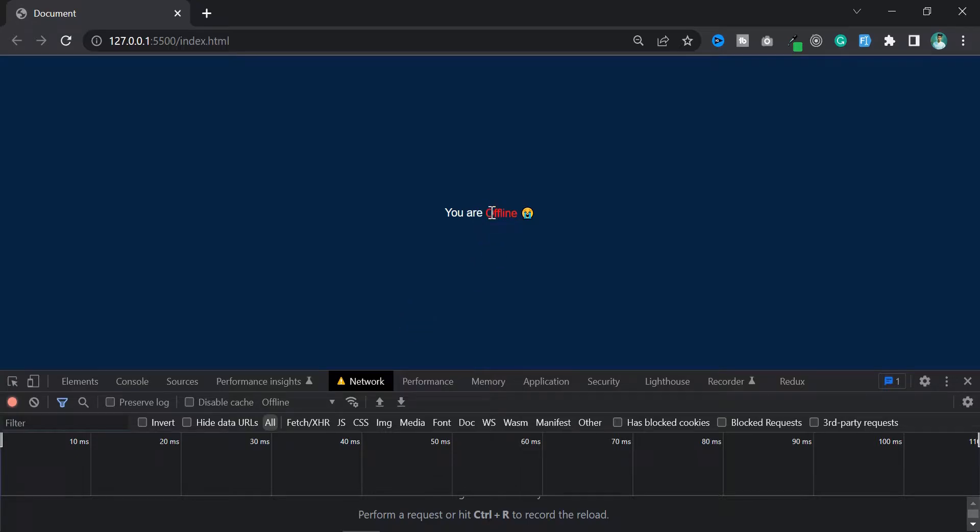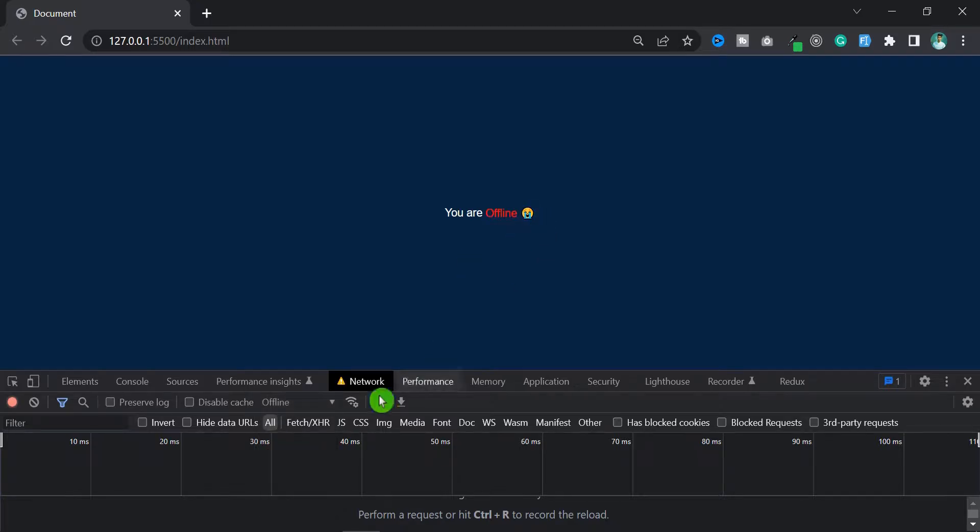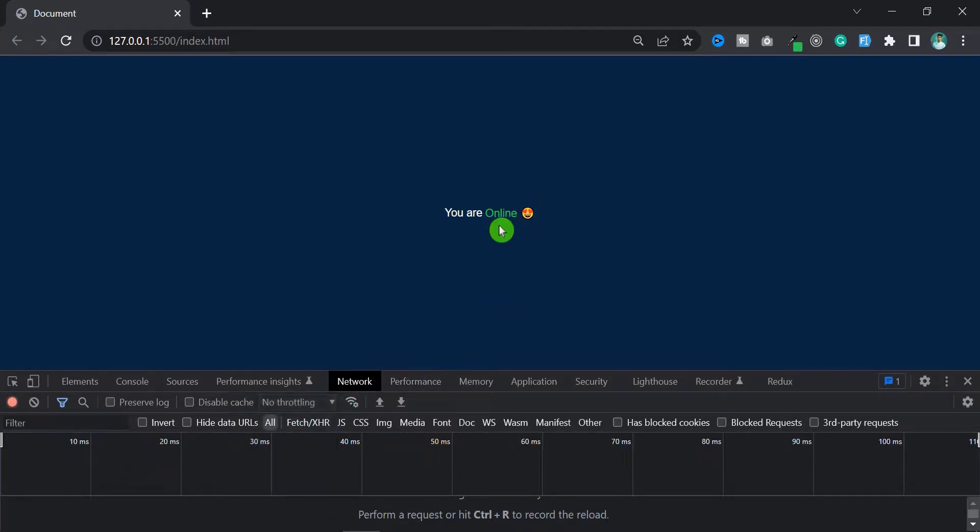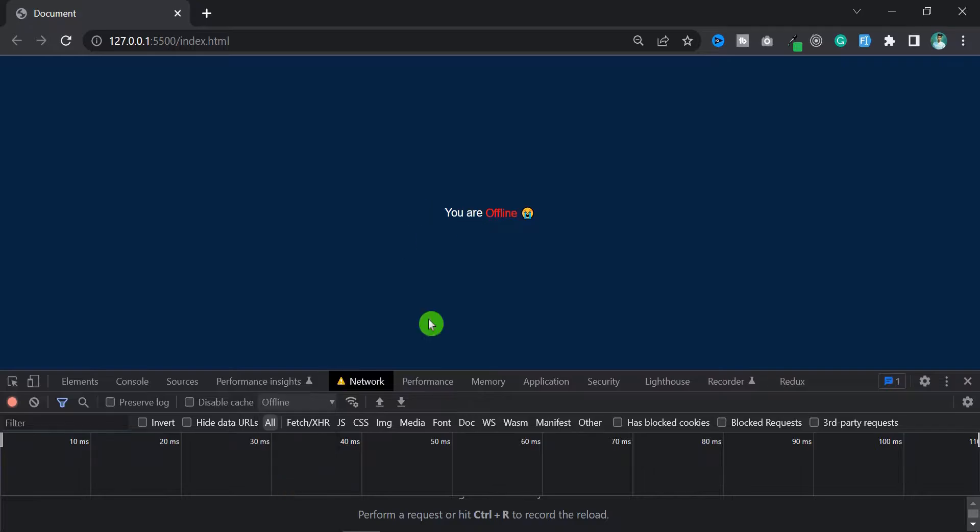And yeah, our code is working. As you can see, if I select the offline it will show the offline status, and if I remove the offline it will show the online. So we successfully implemented our code.